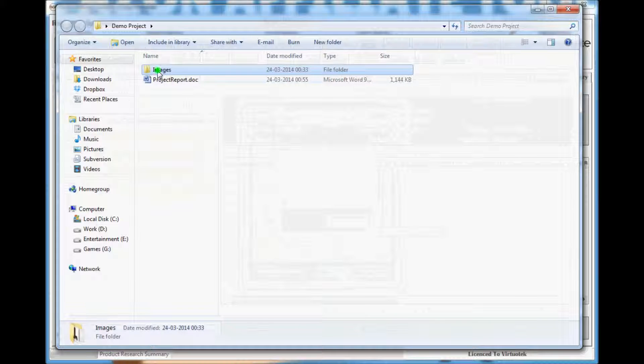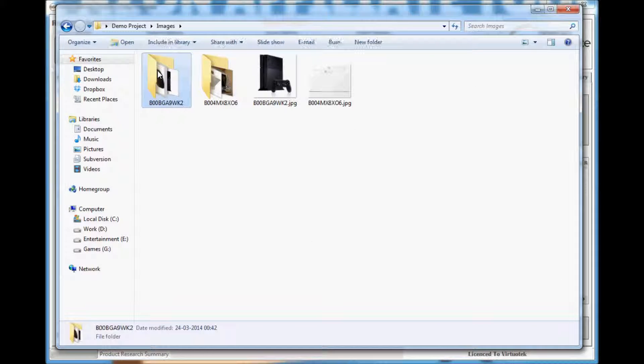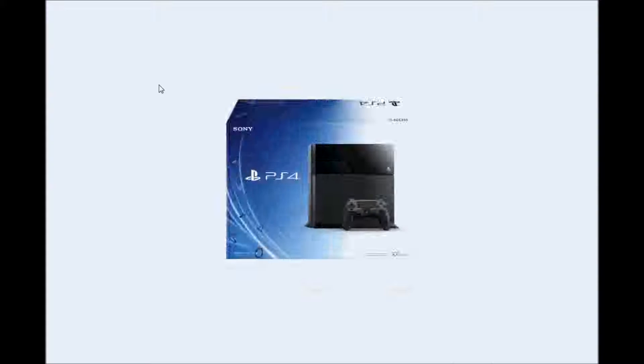The document will be named Project Report. The images directory will contain images of all your products. The images are of all available resolutions and sizes.